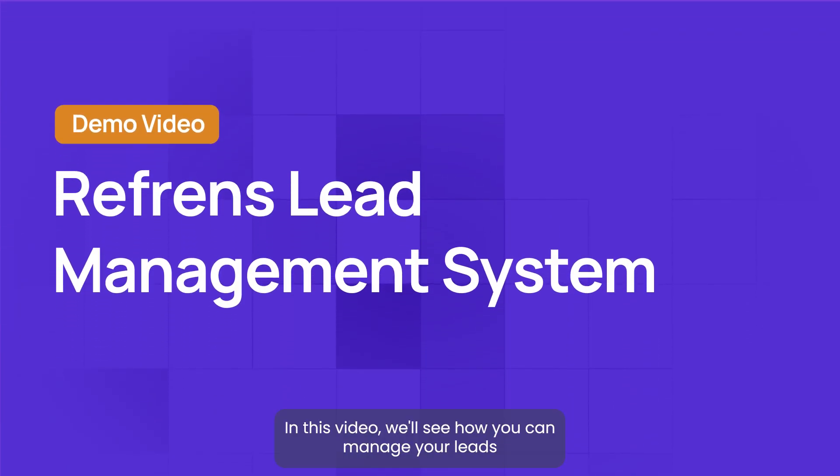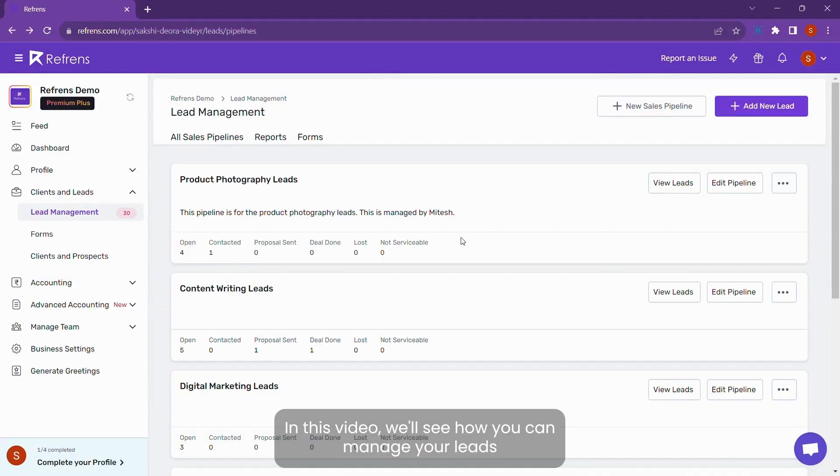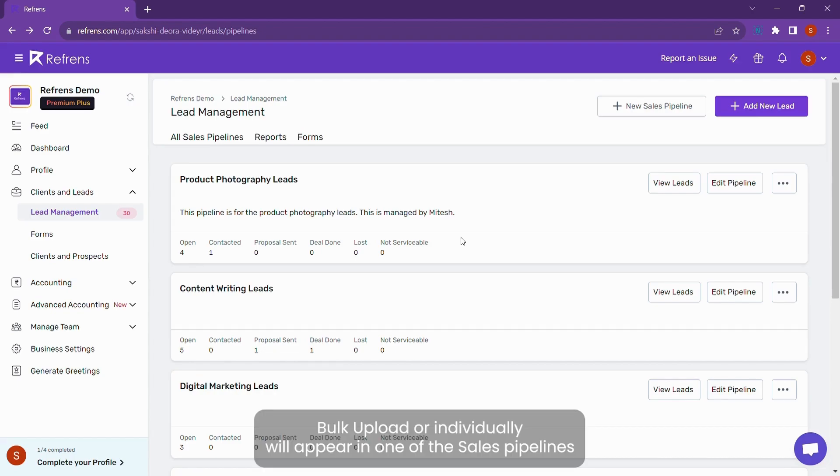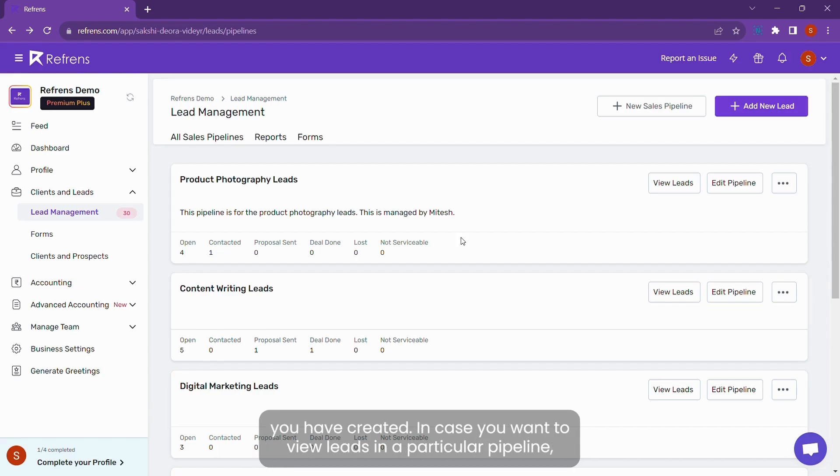Hello there! In this video, we'll see how you can manage your leads more effectively on Referns. All your leads, whether added via forms, bulk upload, or individually, will appear in one of the sales pipelines you have created.